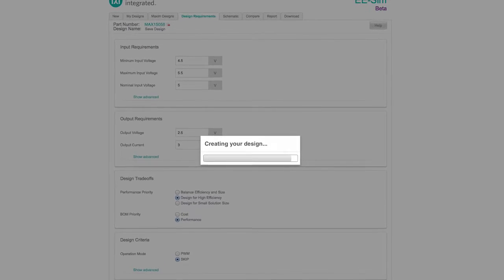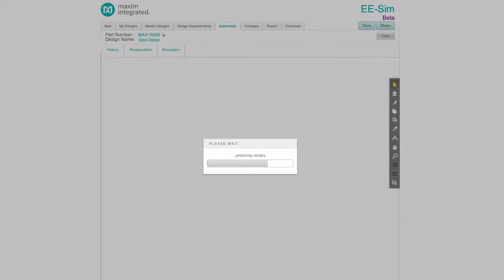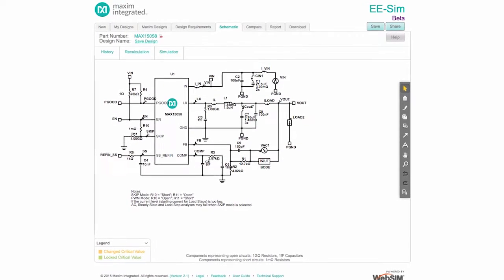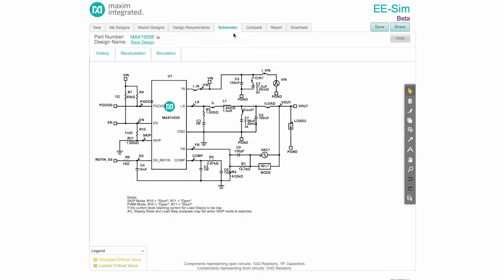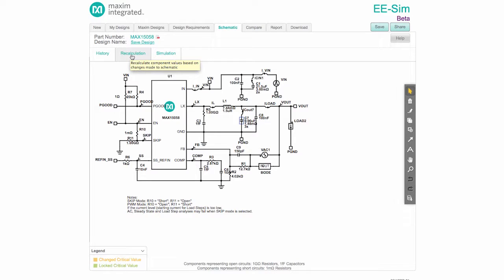After all the design equations are calculated, the Schematic tab opens displaying the circuit schematic. From here, components can be changed and the circuit can be recompensated. However, it is a good practice to save the design before making changes.